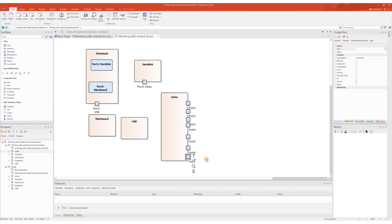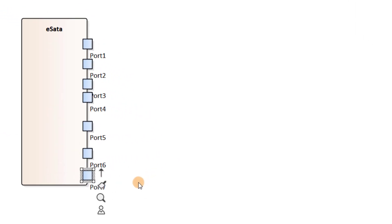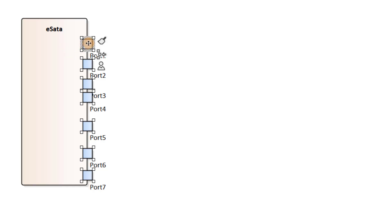In order to fix the uneven space between the ports, I'm about to show you a trick. First, I select the eSATA class and its structured elements, and then, by holding the Ctrl key, I deselect the eSATA class while the ports are still selected.